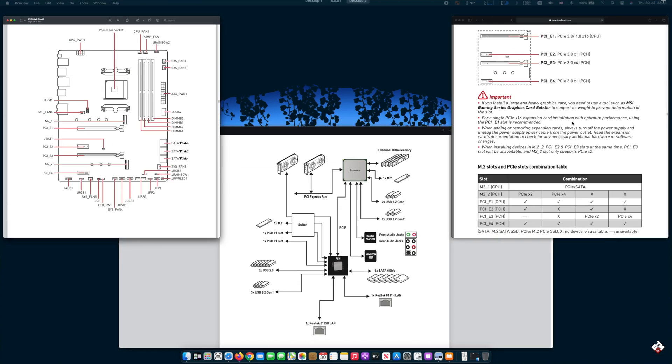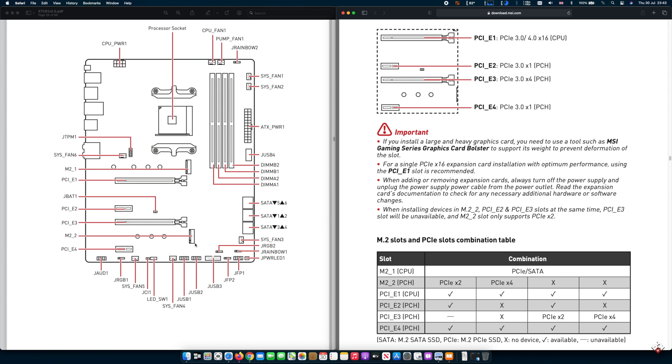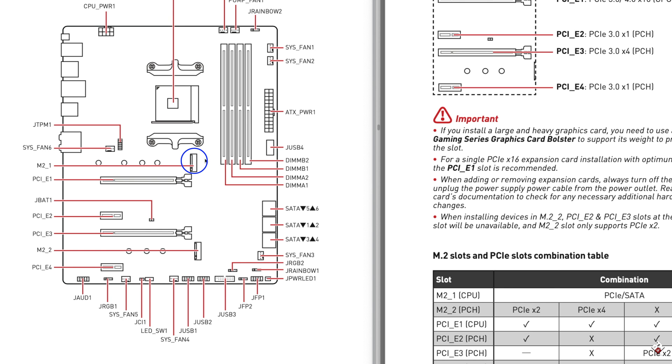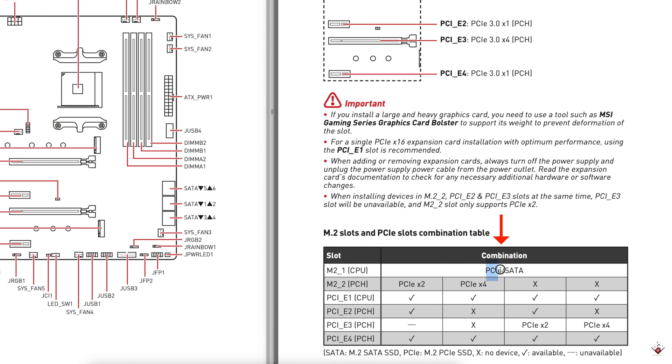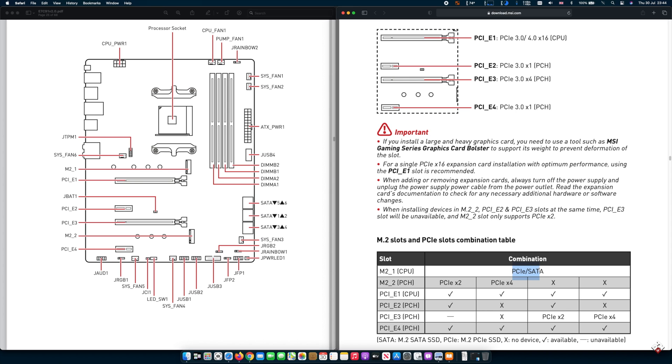Now this is the overview of the board. So there are two M.2 slots, one directly below the processor, M2_1, and the other one is near the bottom of the motherboard, M2_2. Now the first M.2 slot supports PCI Express M.2 and also supports SATA M.2. So which means it doesn't matter what you plug into the first one, it will work regardless.